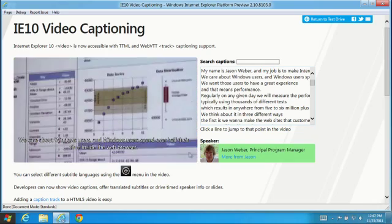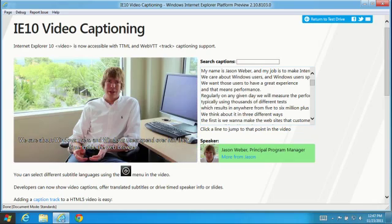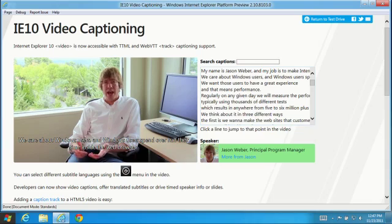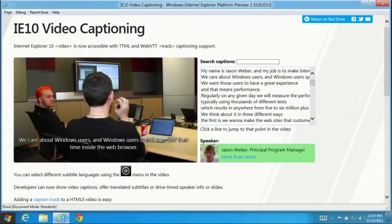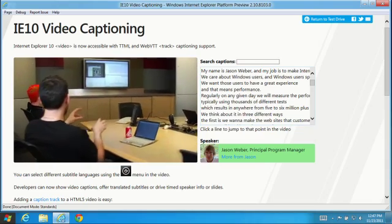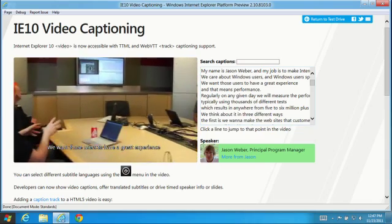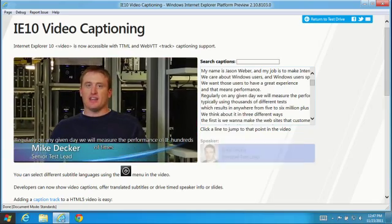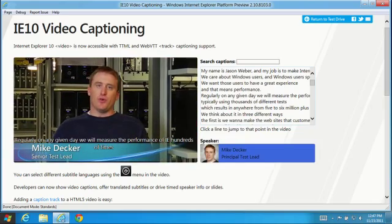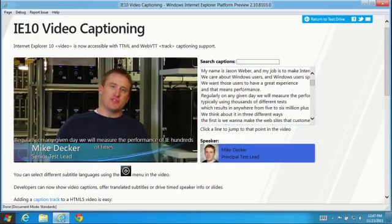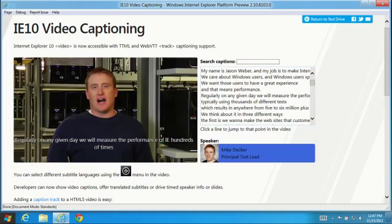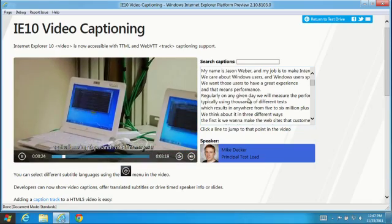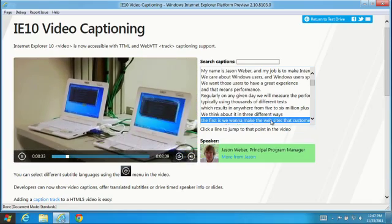In this demo, you can see how IE10 support for the HTML5 track element enables rendering text captions that are synchronized with the contents of the video. Because caption files are just text and timestamps, you can search the captions and even click to jump to a specific point in the video.